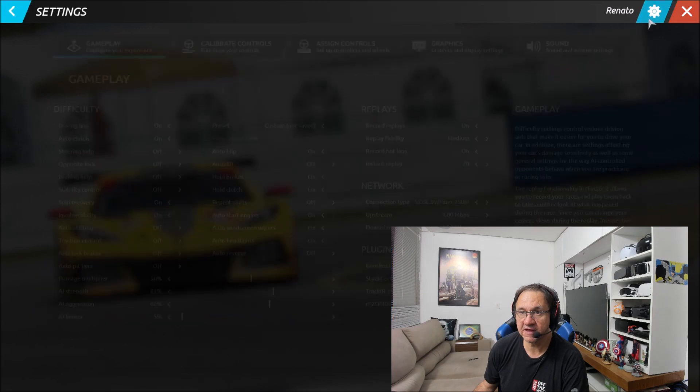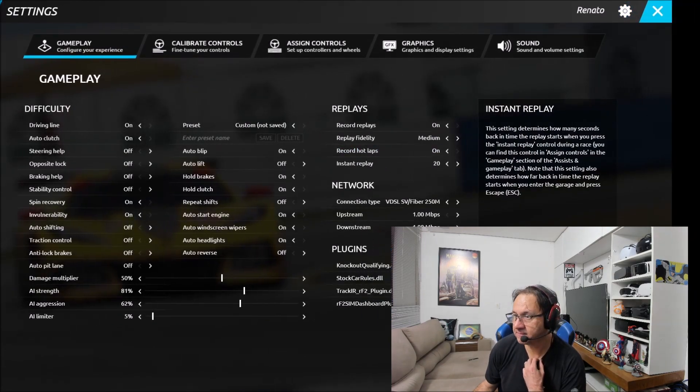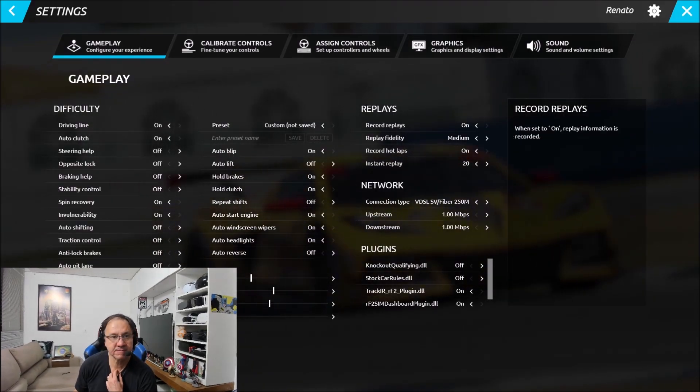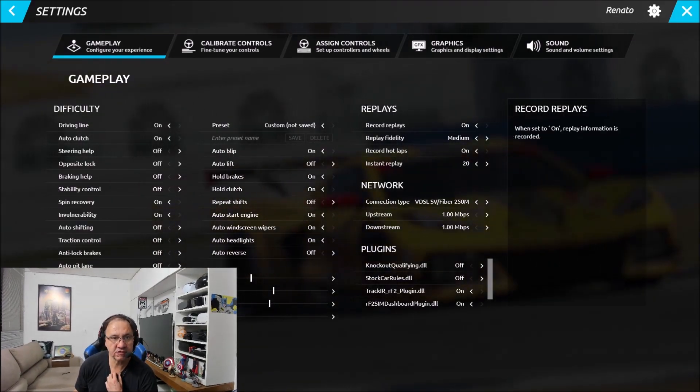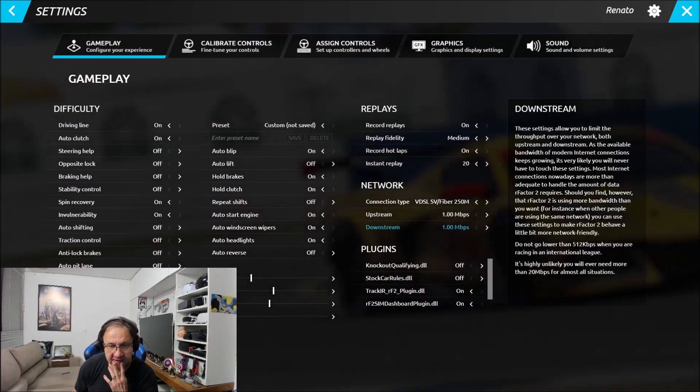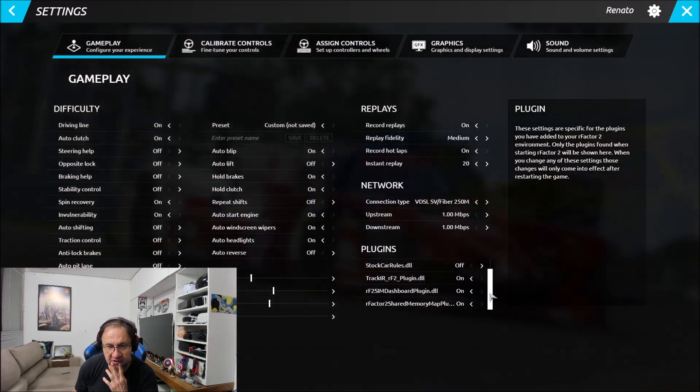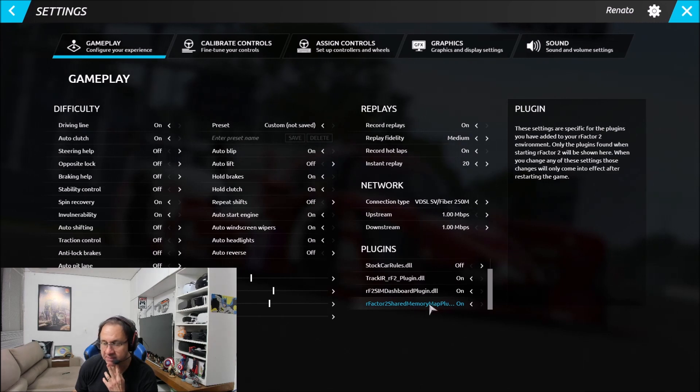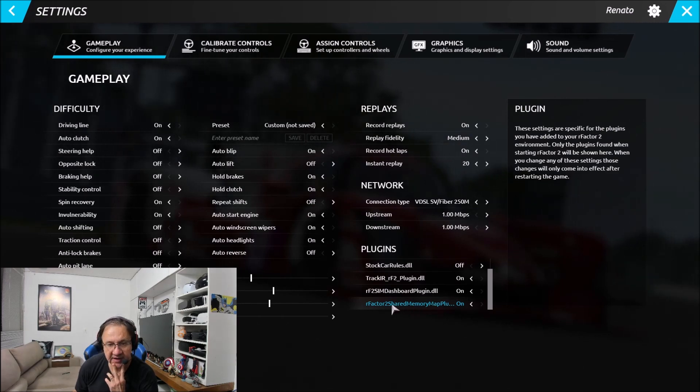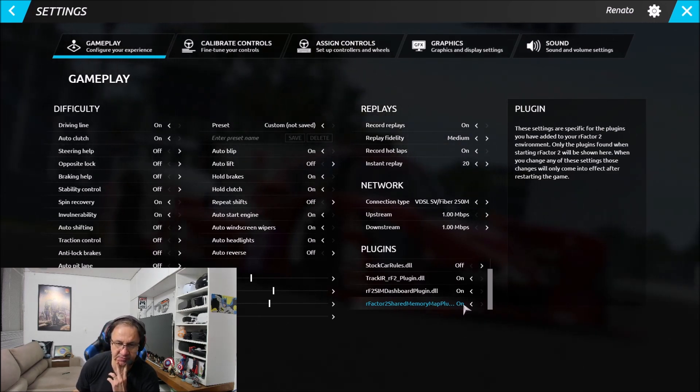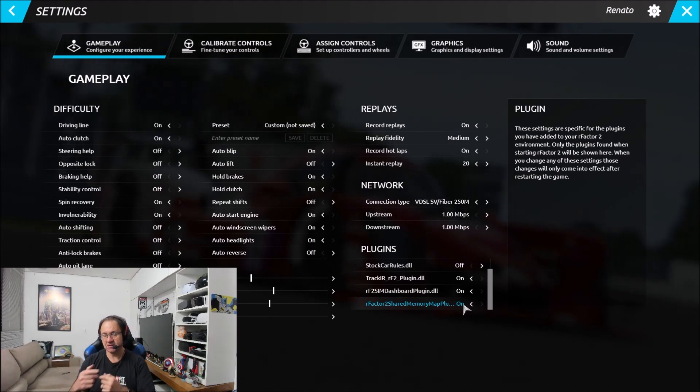You go to settings and you need to come to this part. You come here to gameplay and you select. You need to turn on this plugin, rFactor Shared Memory Plugin. After you turn on, you need to restart the game.